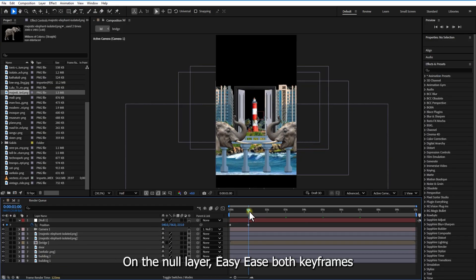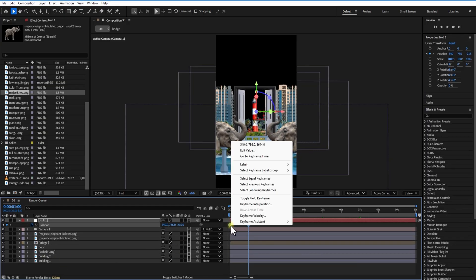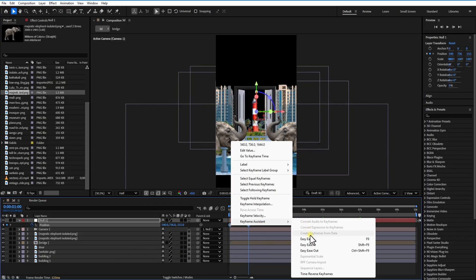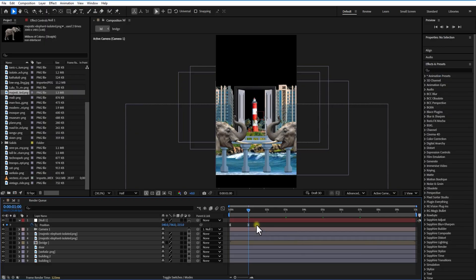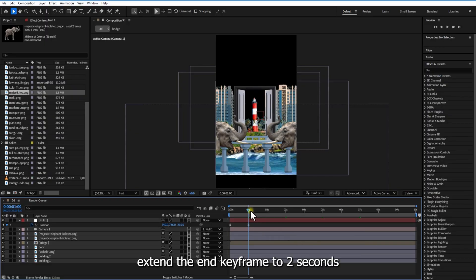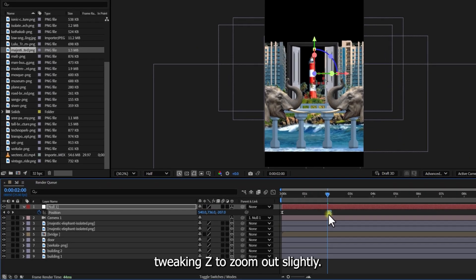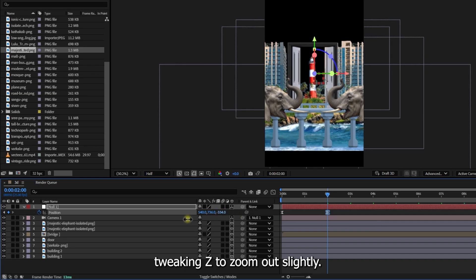On the null layer, set an easy ease keyframe. Extend that keyframe to 2 seconds, tweaking Z to zoom out slightly.